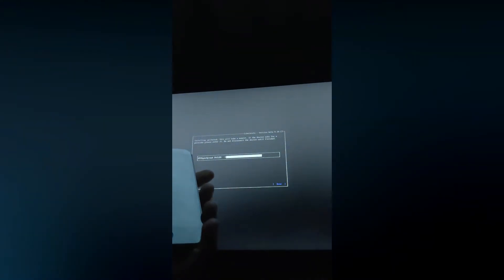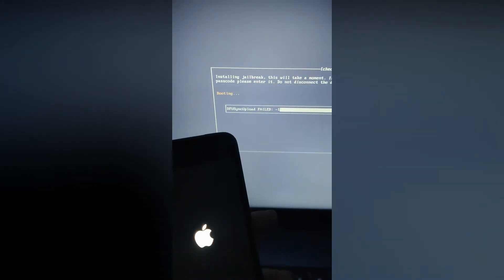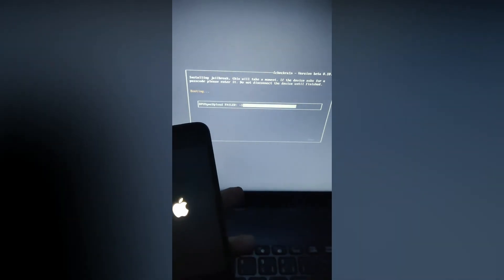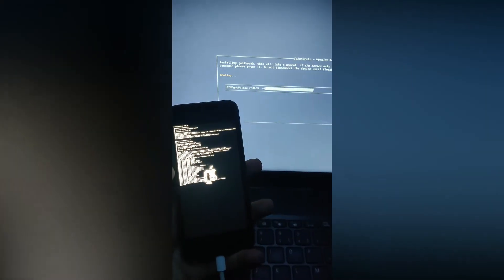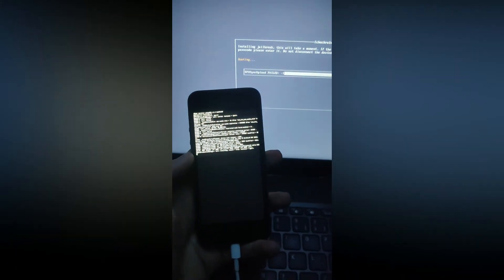It will give a failed error message, but just ignore that. If it says booting, then you succeeded. Now just wait for your iPhone to boot up.